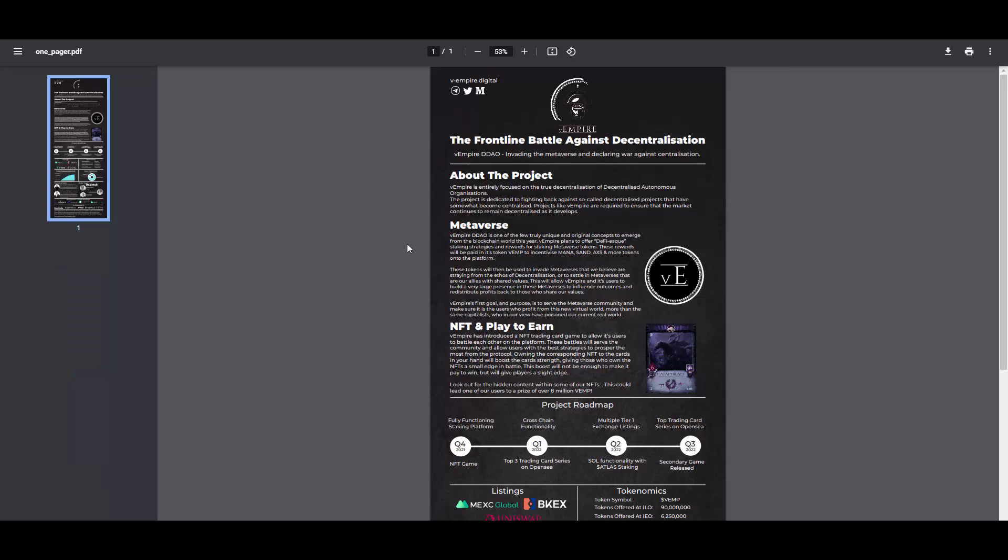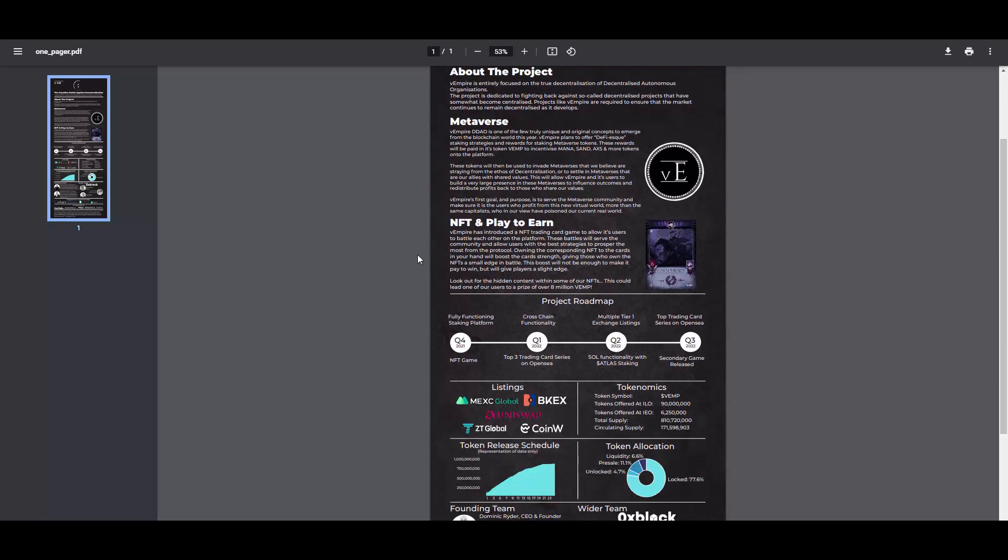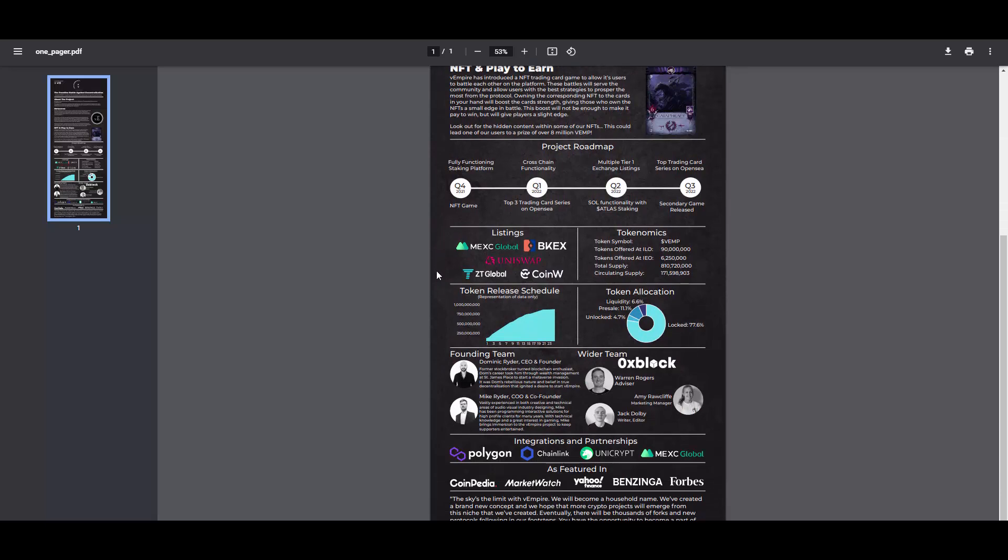In case you are lazy, as I am, you have one pager. And on one pager you have all the most important information in one place, you could say. You have about the project, right, what is it about. The Empire is entirely focused on the true decentralization of decentralized autonomous organizations. The project is dedicated to fighting back against so-called decentralized projects that have somewhat become centralized. Projects like vEmpire are required to ensure that the market continues to remain decentralized as it develops. And we are looking, we are all or at least majority of us are looking for this decentralization in crypto projects. So those guys are going to provide it. We have some listing information as you can see. Token release schedule. Then we again have the team with biography of COO and CEO.